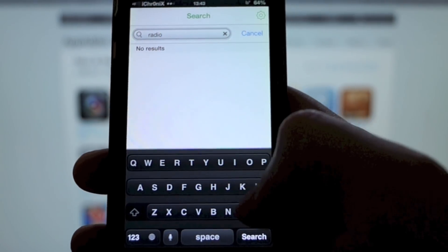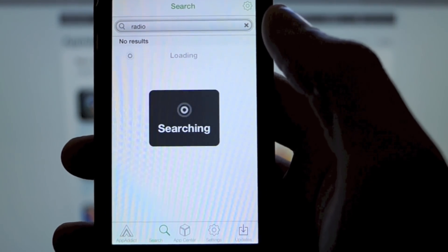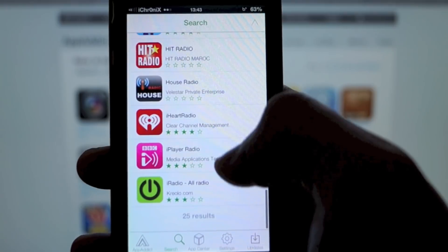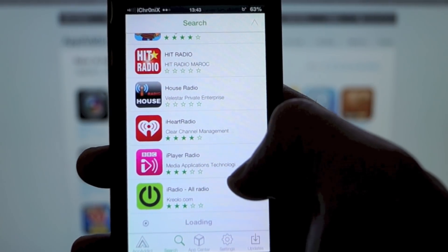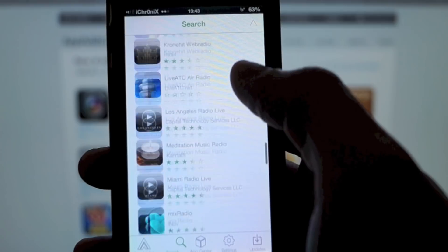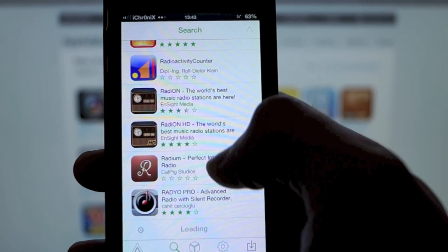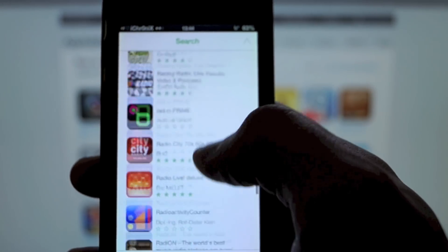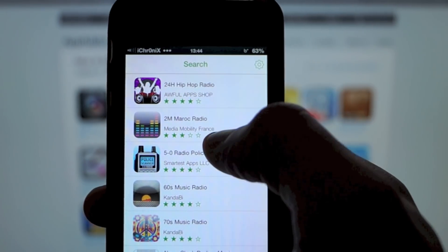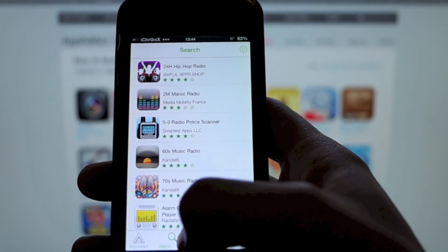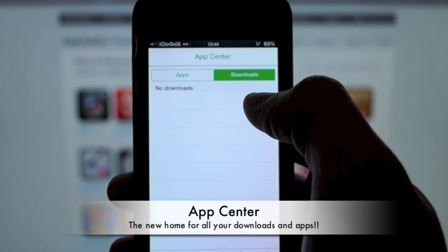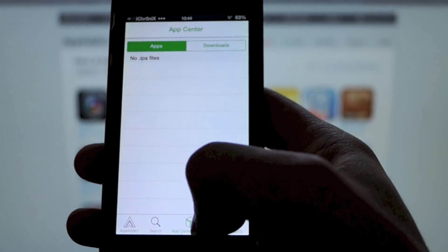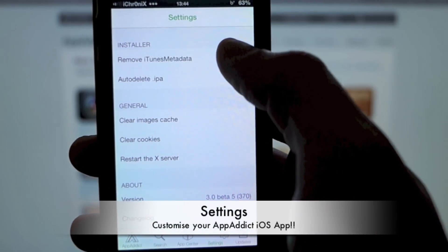I'm just going to search 'radio.' You're going to notice there are a lot of speed improvements within the iOS app — the images load up pretty much instantaneously. None of these images are cached because I've just reinstalled the application, and I've never searched radio before, so they're loading instantly from the server. We've also got a new app center — this is where you download your apps, it shows you progress and downloaded apps.